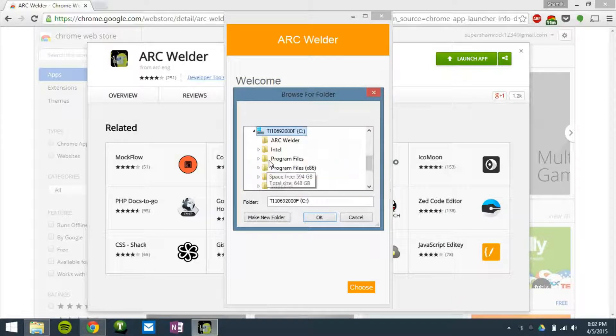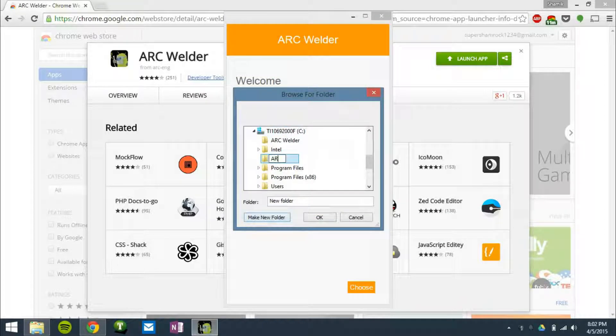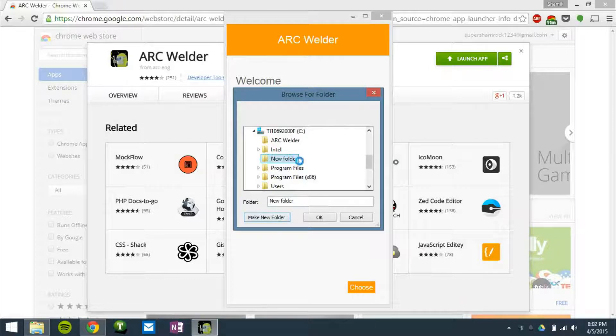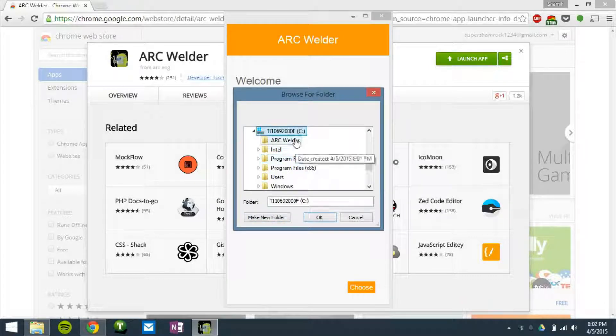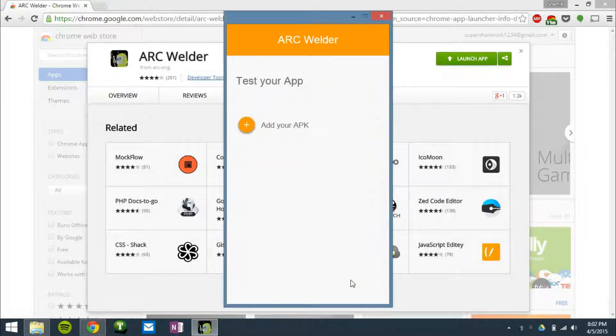So go ahead and choose a file. I'm going to do it in my C drive and make a new folder called ARC... Well, that's already made here, so never mind. I'm going to use the ARC Welder folder.